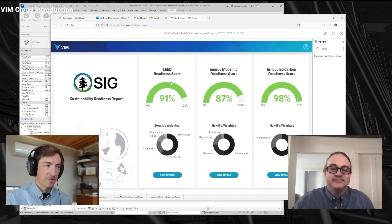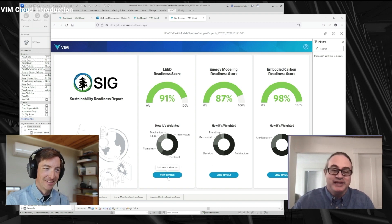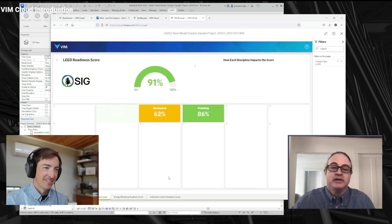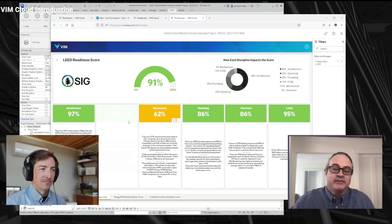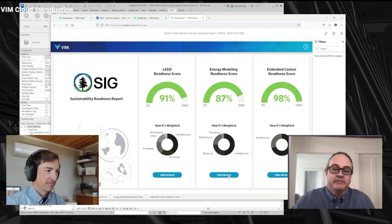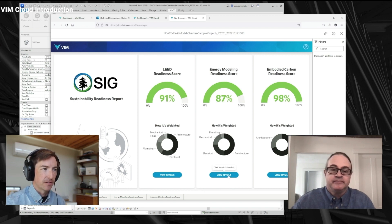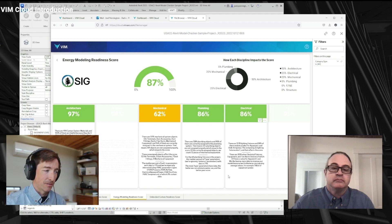So let's see what my score was — looks like I'm doing pretty good. Marty, talk to me. Just to be clear, these scores are for the readiness of the model for LEED, energy modeling, and carbon. And of course, if you're less than 100%, then one of the discipline categories is probably missing something, so we give you some information about that in the details. If I go to energy modeling and click on that, you can see that mechanical doesn't have some equipment assigned to the mechanical systems that it should be, so we lose a bit on that.